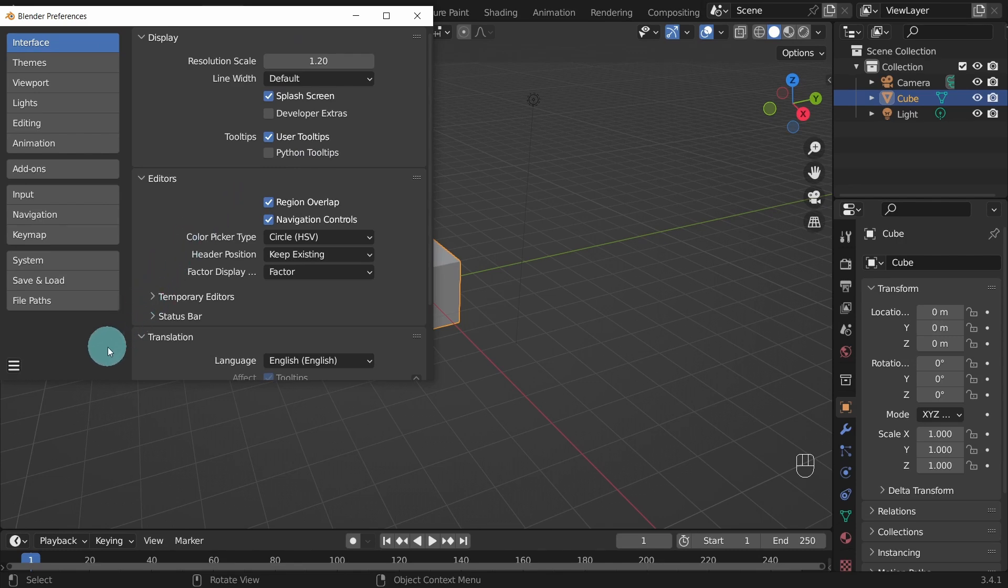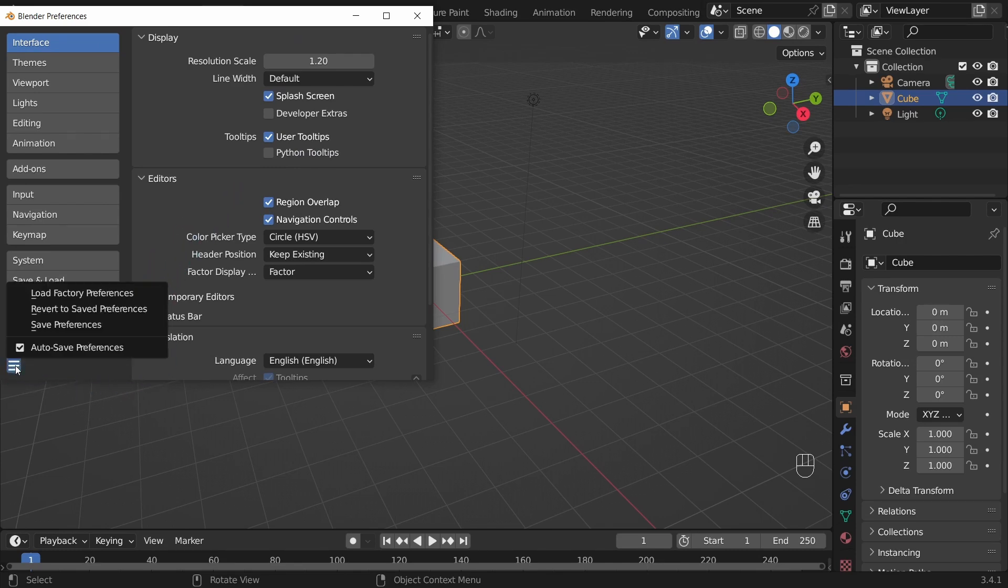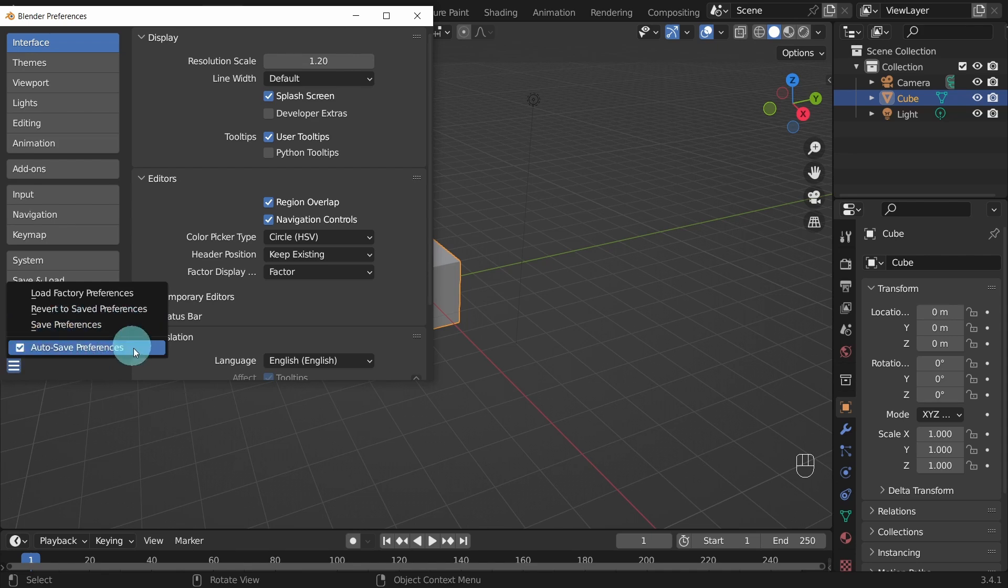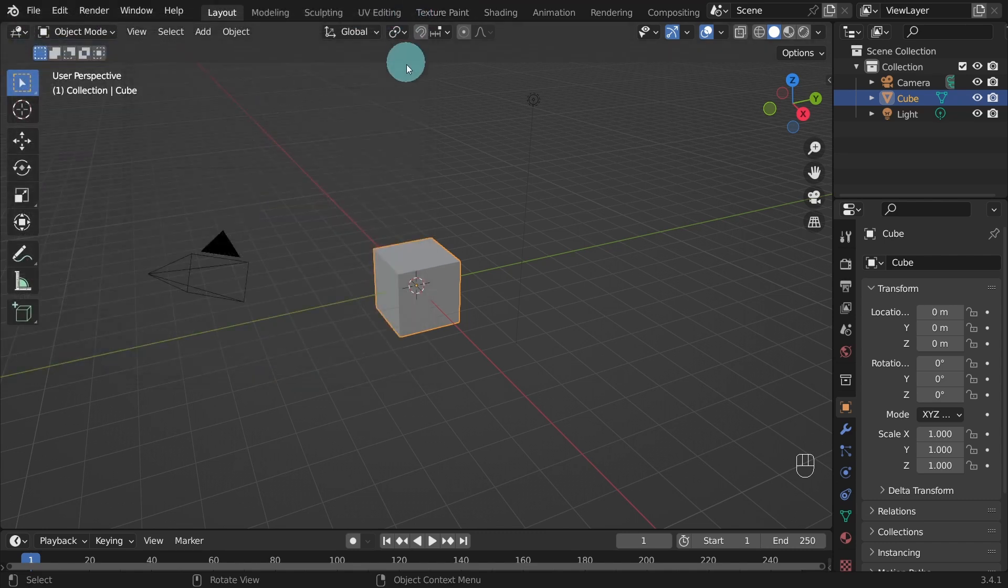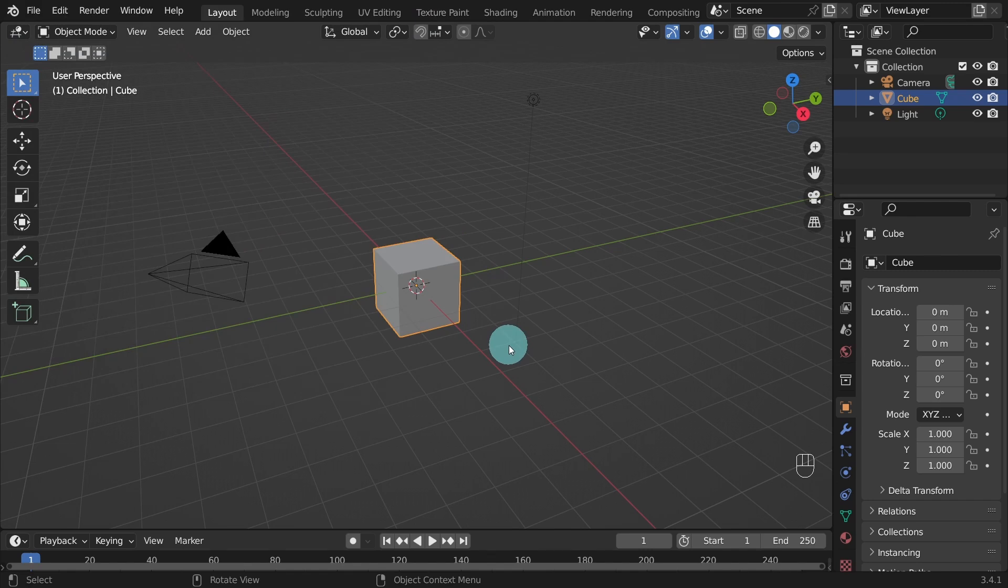Then hit enter on the keyboard. Once you've made your changes, click on save preferences, or if you have auto save preferences activated, then you're good to go. Click on the X on the top right corner of the panel to close it, and Blender will save the changes and apply them to the interface.